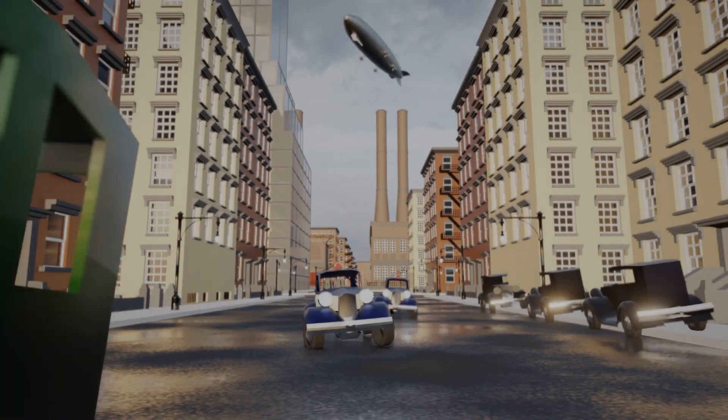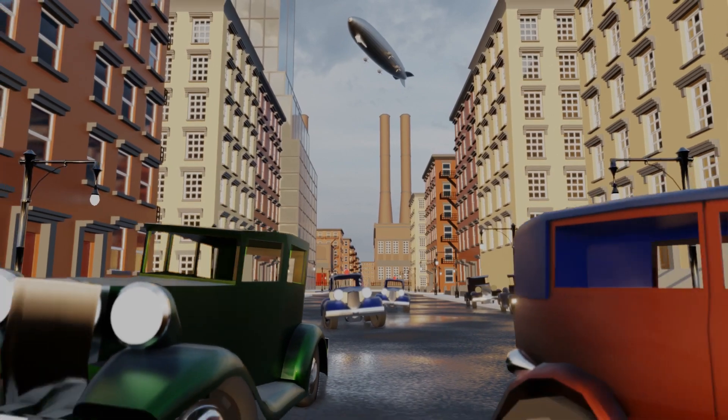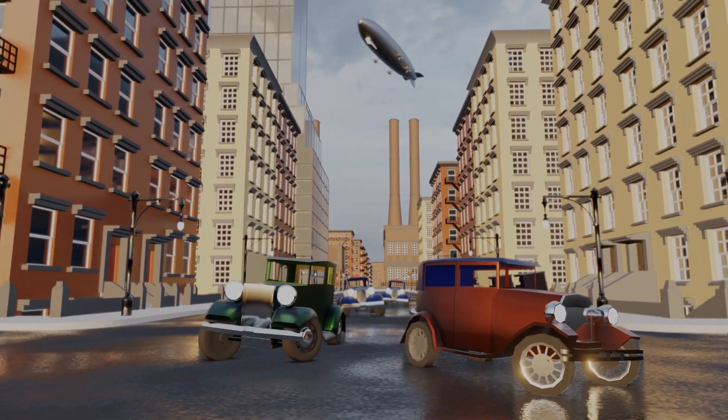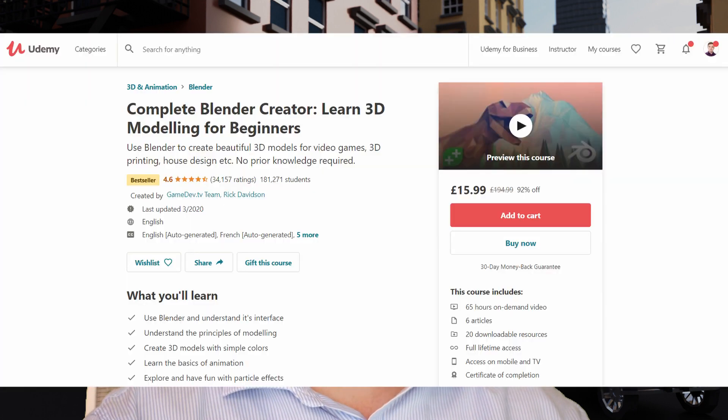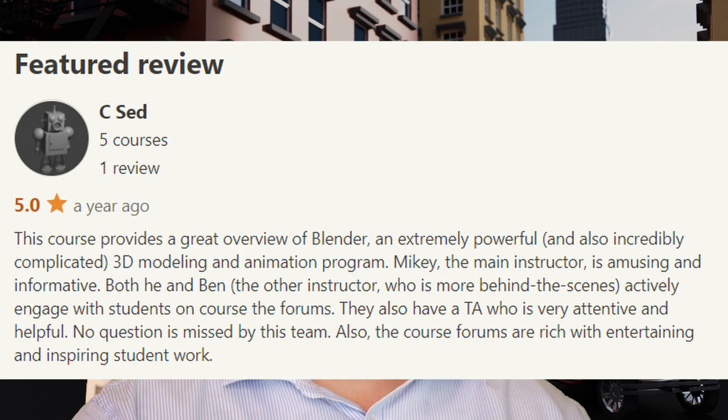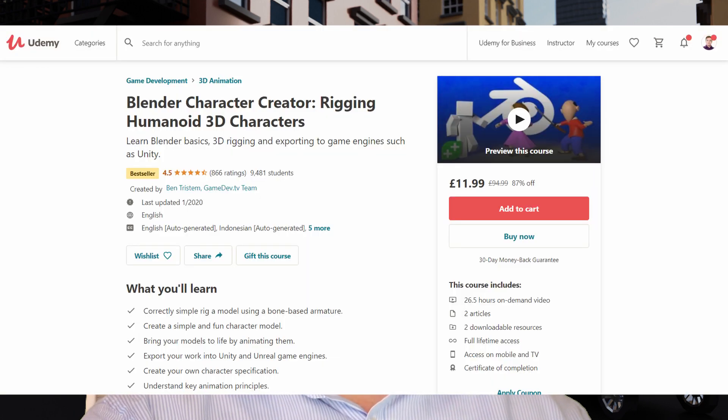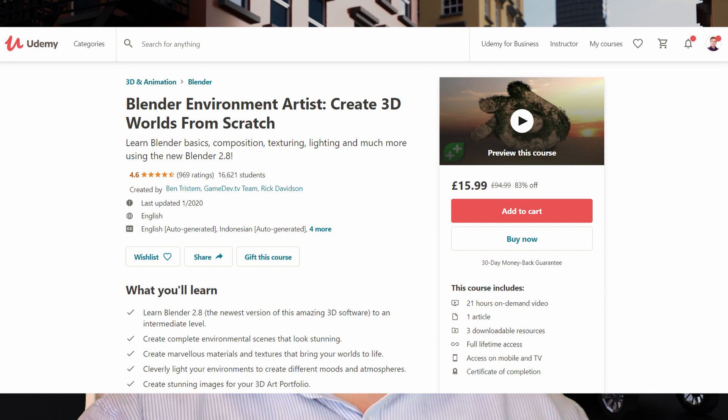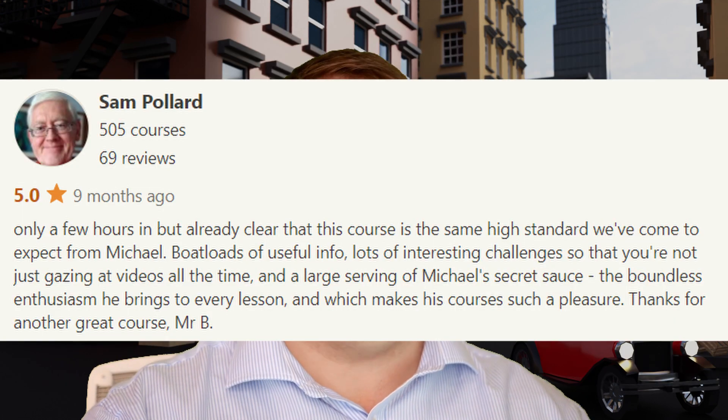Do you already have some basic skills in Blender and you're ready to take them to the next level? My name is Michael and I have already taught over 200,000 very happy students the basics of Blender, and they have asked for more advanced content. That is where this course comes in.